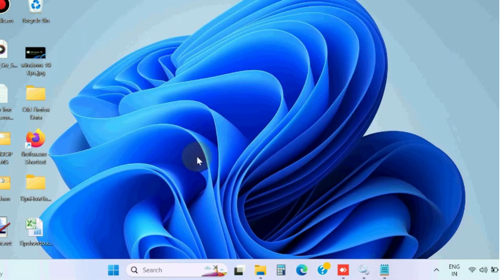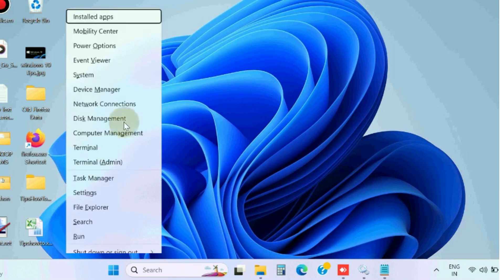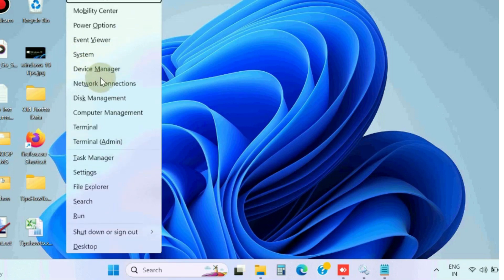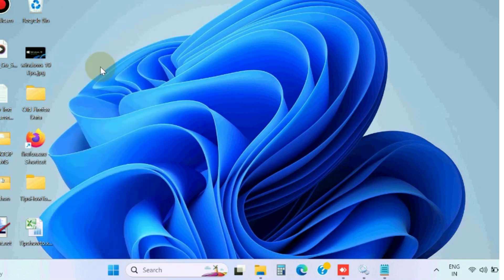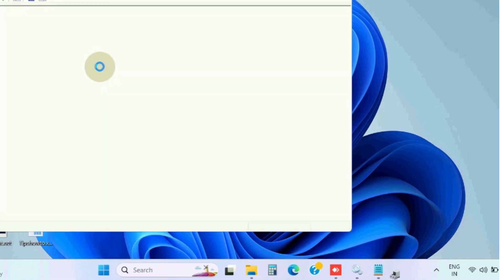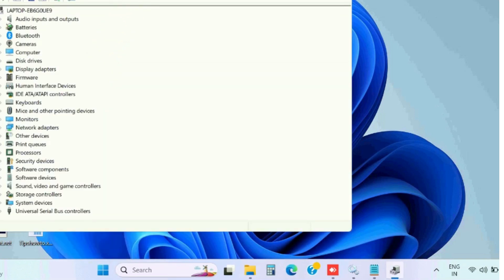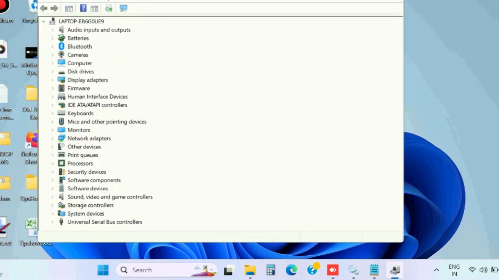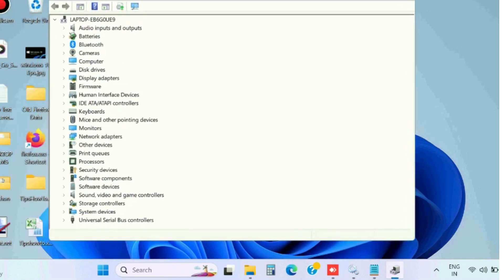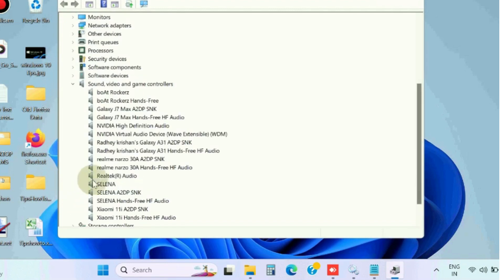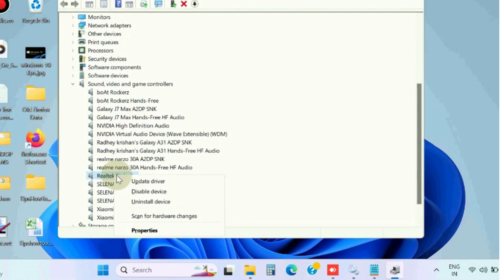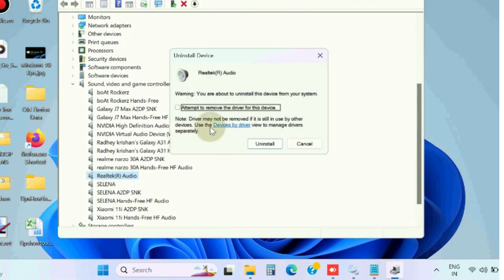The next workaround to fix this issue is reinstall the Realtek HD audio device. Again go to Device Manager, go to Sound, Video and Game Controller section. Here, right-click on Realtek High Definition Audio and choose uninstall device.